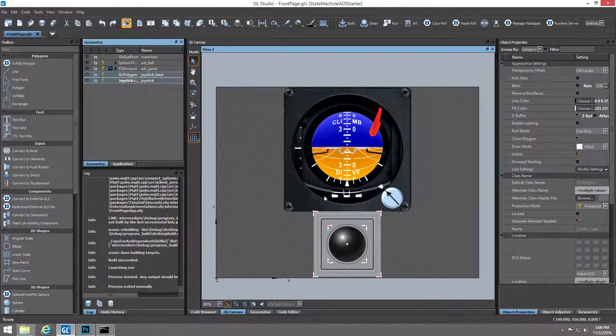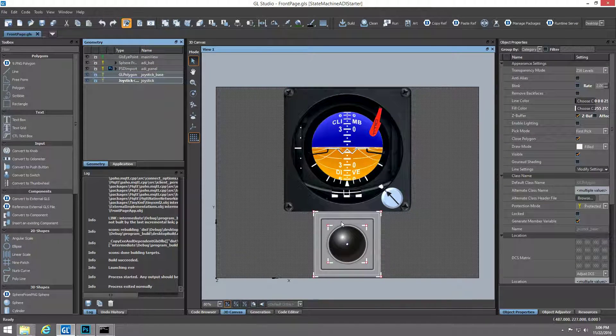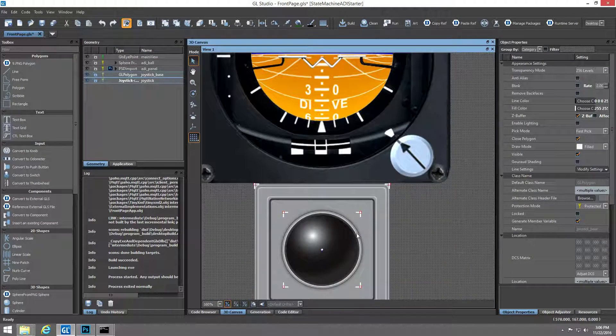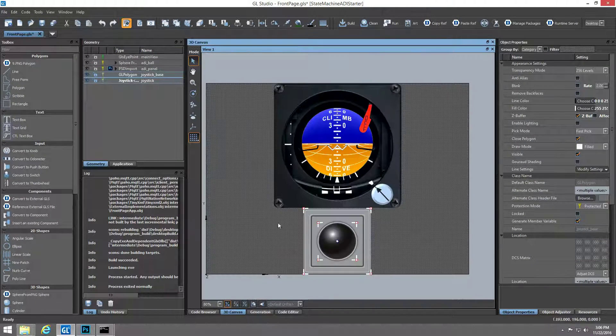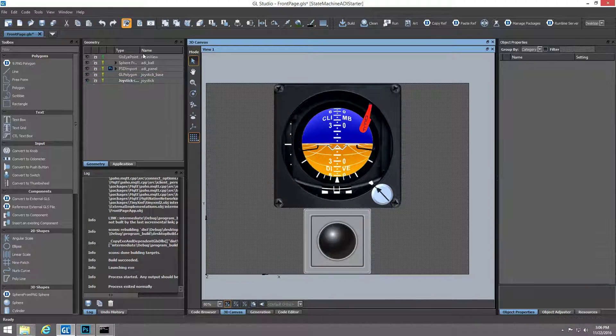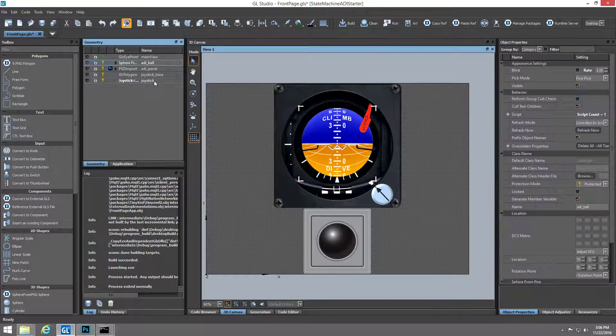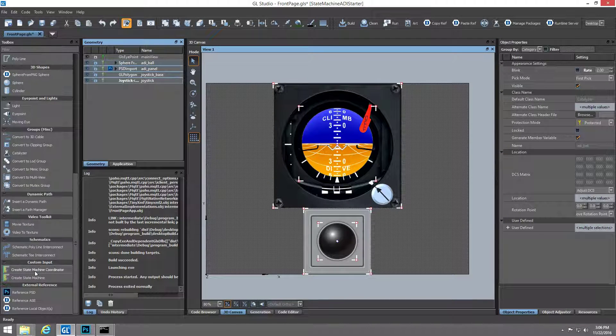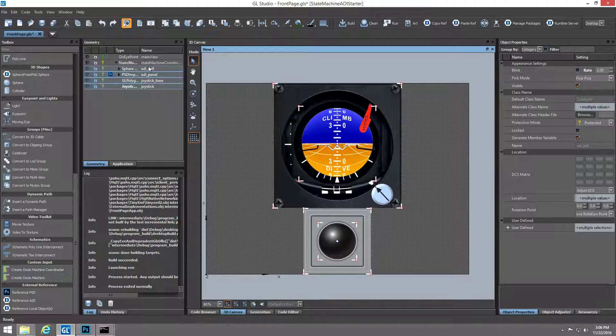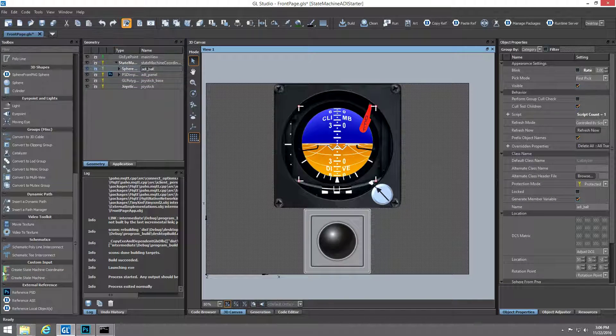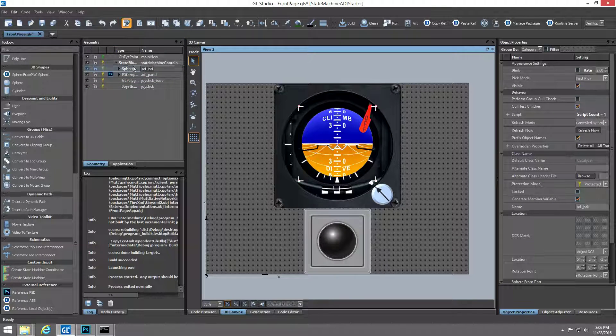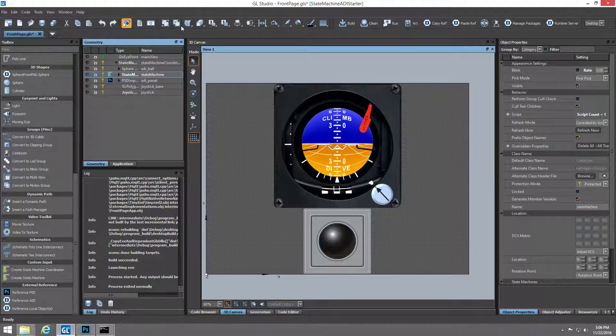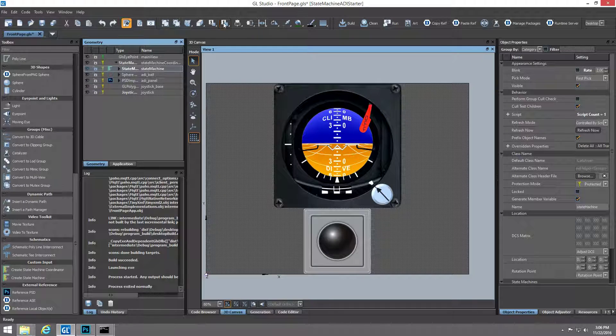Now we'll set up some logic in our project so movement of the joystick will drive rotational changes on the ADI sphere. We'll use the new functionality within GL Studio 6 to create a state machine within our project to drive this logic.